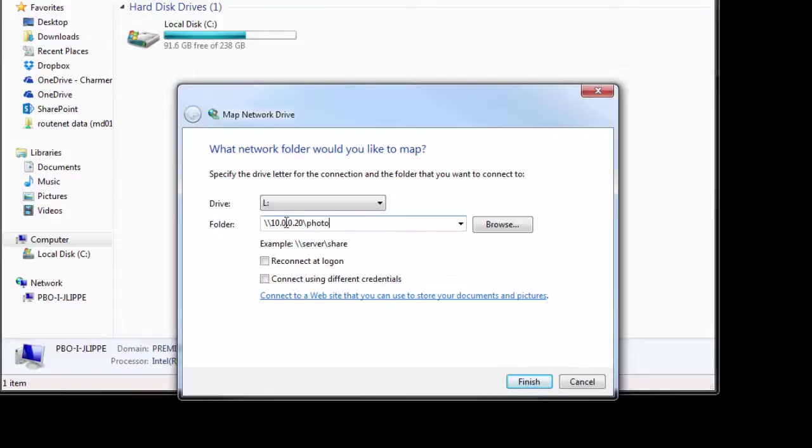So in my case, my server address doesn't have a server name, it's just an IP address: backslash backslash 10.0.0.20 backslash photo.